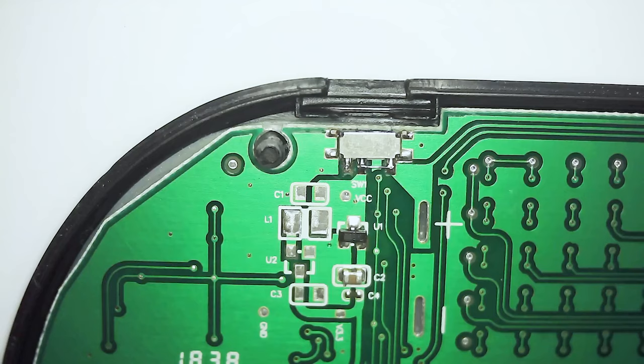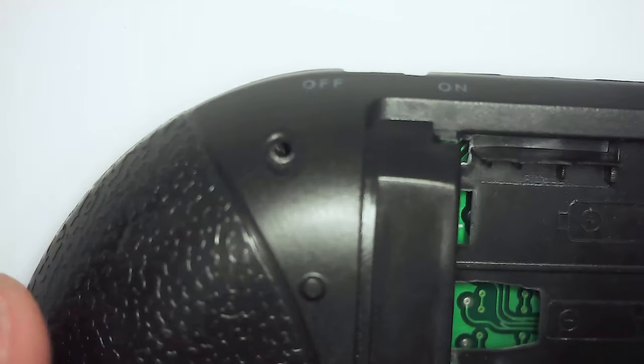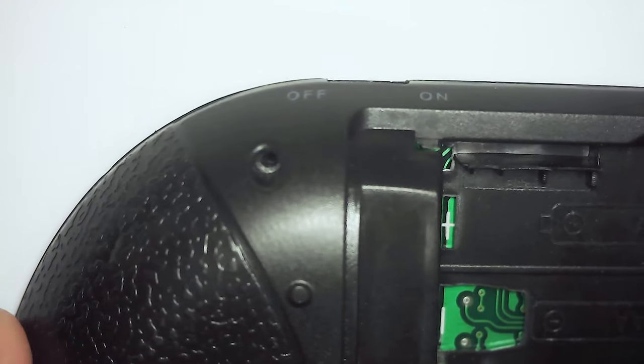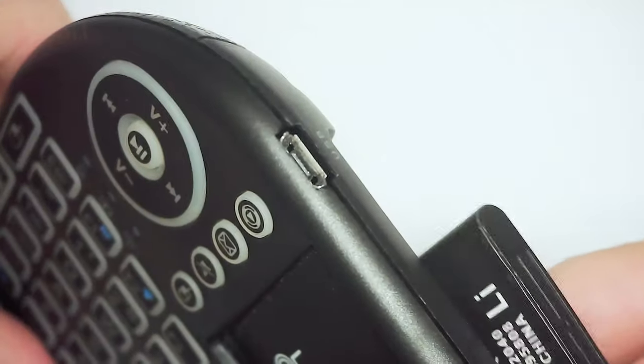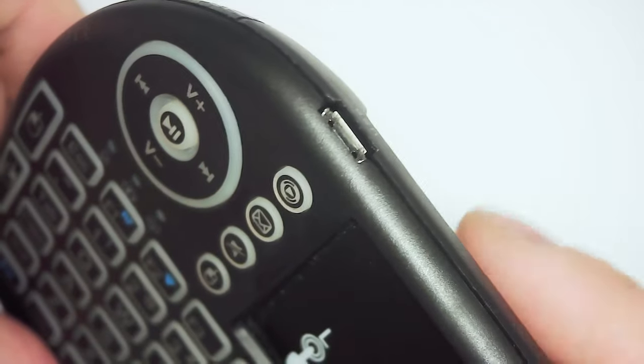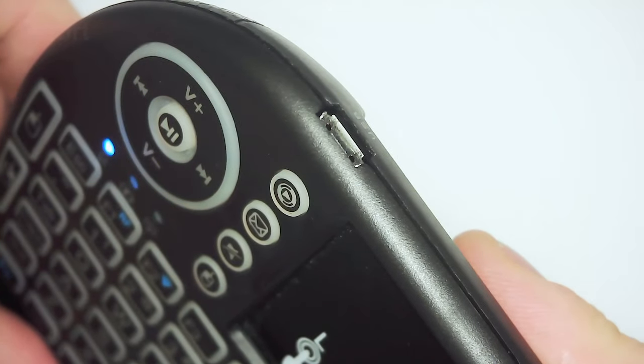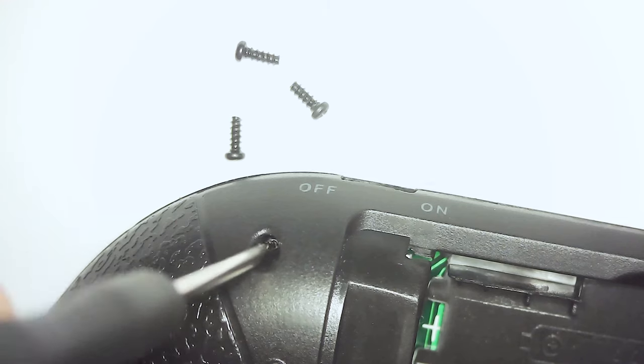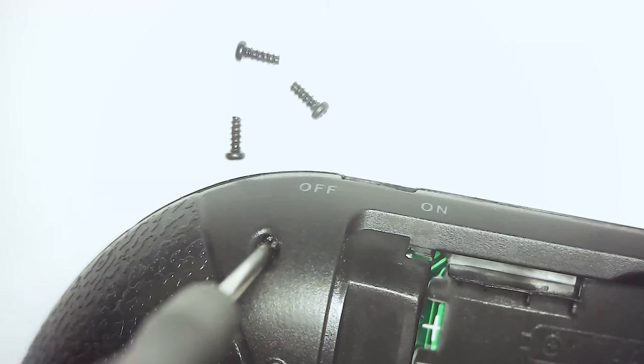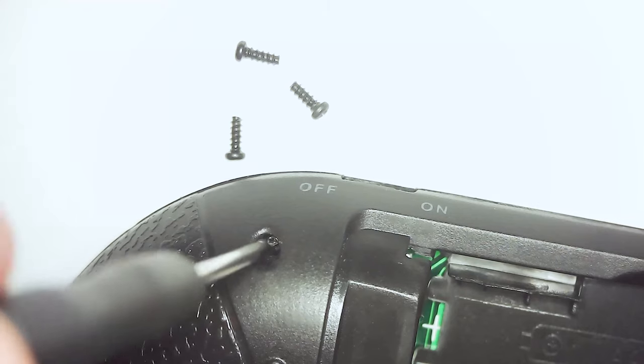Now we can put the cover back and insert the battery. If it turns on we can put the screws back and the keyboard should be good to use.